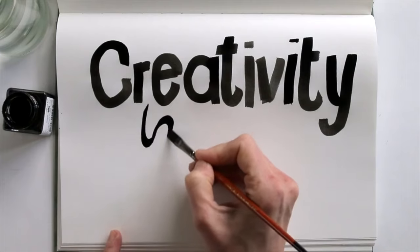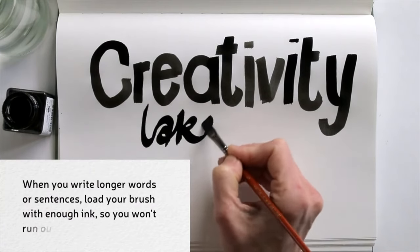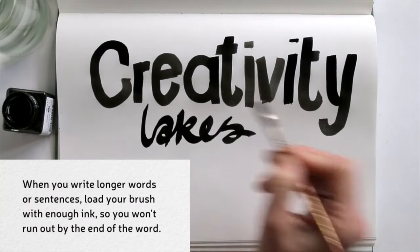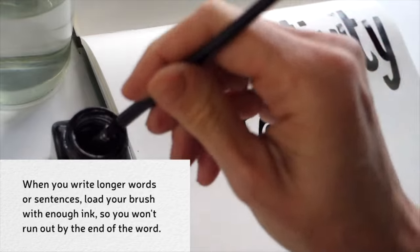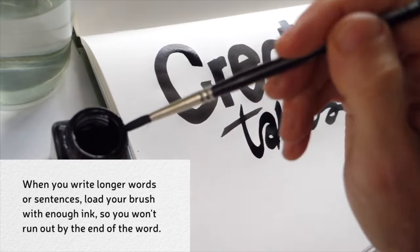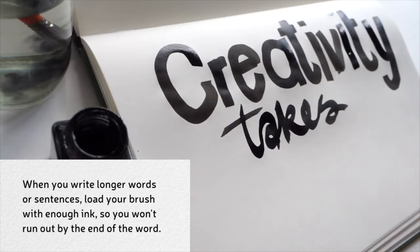Now I'll use a more playful effect and use the flexibility of the brush, writing the letters in one flowing movement.